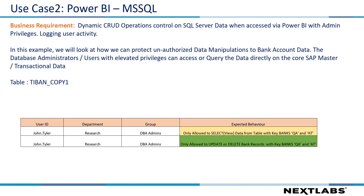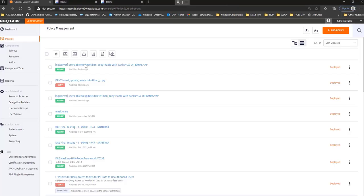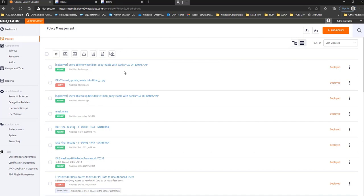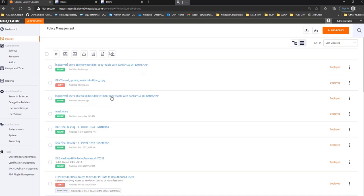In order to do that, let me first jump to the control center where we deploy the policies. If you see here, I have two policies. One policy which controls the data masking, which controls the data view technically, and another policy which controls the CRUD operations on update and delete.